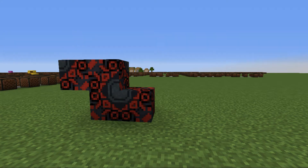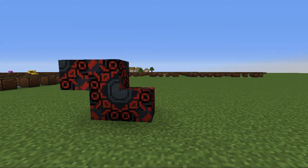Assalamu alaikum ya habibis. Welcome back to another note block tutorial — real simple, this one's gonna be real easy. But it sounds great. This is actually a meme song, so to some people it's a song they listen to unironically, and it's a pretty good song, but it's kind of dirty, so just listen to this with your headphones.